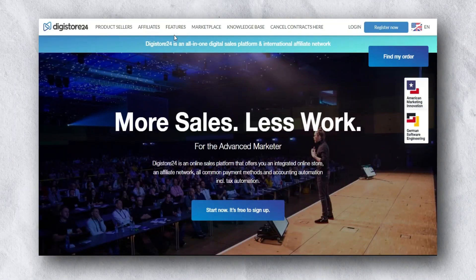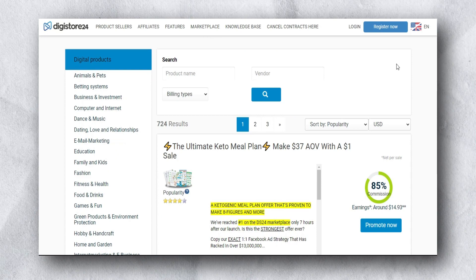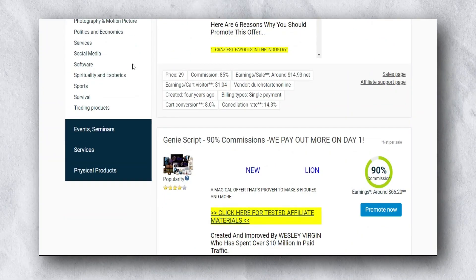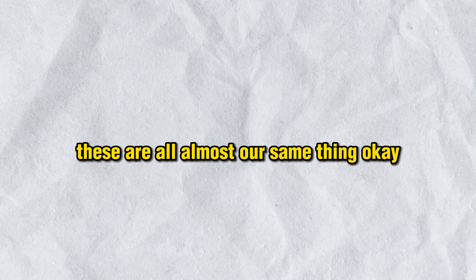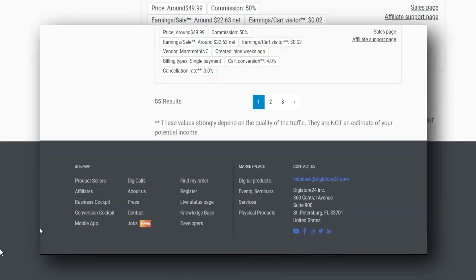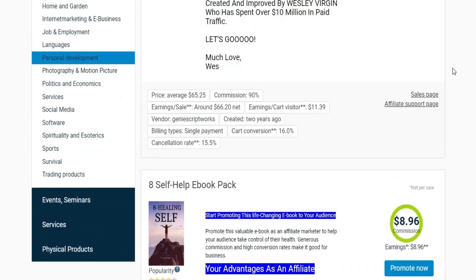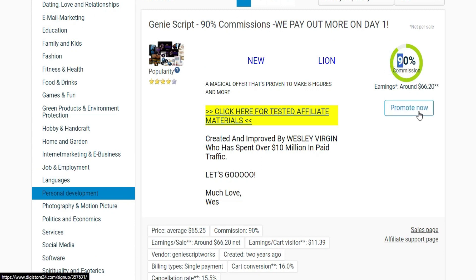The next step is to go to Digistore24. Click on the marketplace and select 'Personal Development.' Here you can find personal development, manifestation, and mind hacks offers — all very similar to our niche. You can find almost all personal development or manifestation type offers here. Select any offer — this is a number one offer with phenomenal conversions — and click 'Promote' to get your affiliate link. Save it in your notepad.